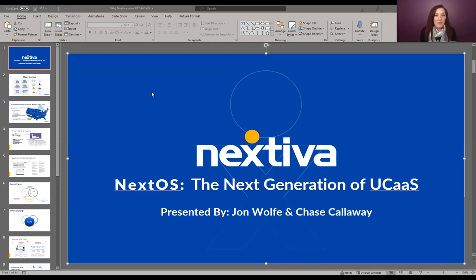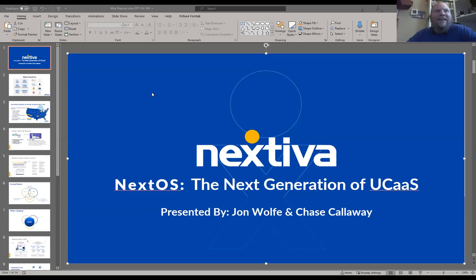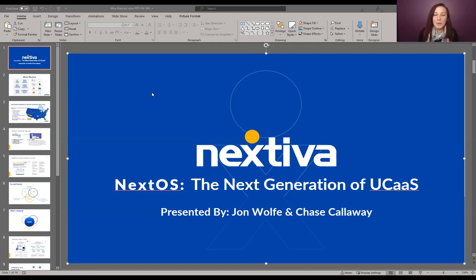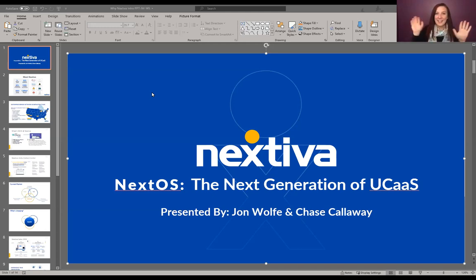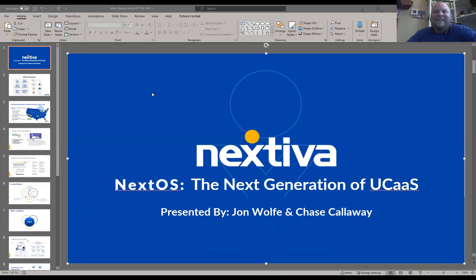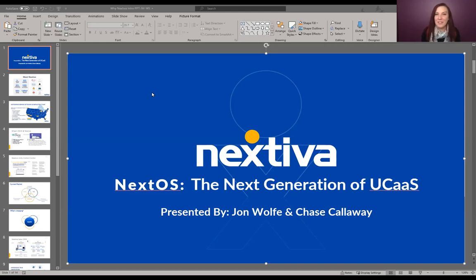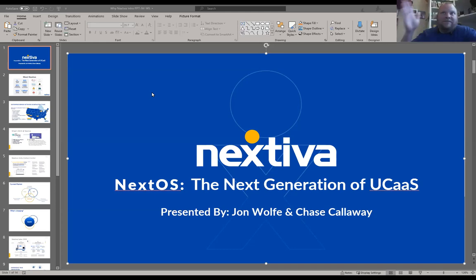Today we're going to talk about a better solution with our friends from Nextiva, who are here to talk about hosted VoIP and a fully connected communication system in their suite, which we're really excited about. I have a couple of people on the webinar today to introduce — first, we have John Wolfe and Chase Calloway. These guys are reps from Nextiva. They're a lot of fun; we've been working with them for a few years now. You might have even met John at our client appreciation events in person. Thank you so much for joining us here today.